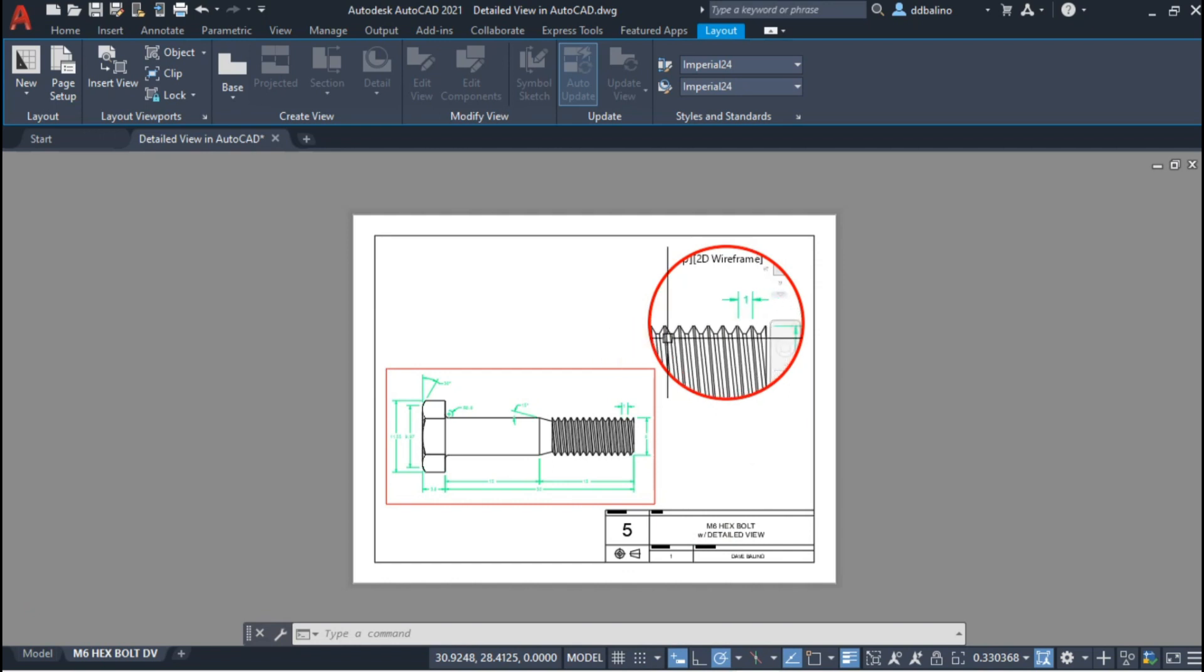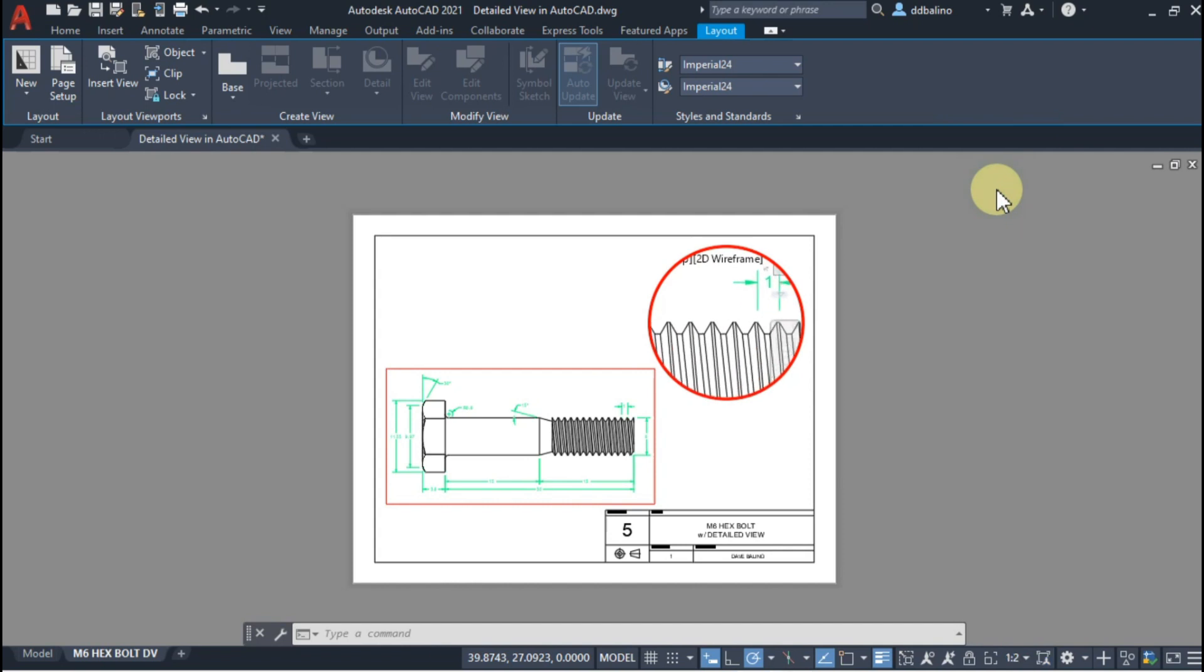Zoom in on the part of the geometric figure you want to have a detailed view of. Adjust the scale accordingly.